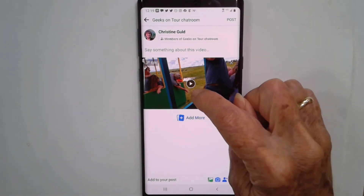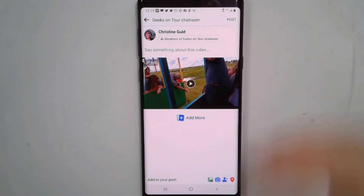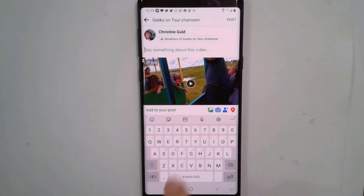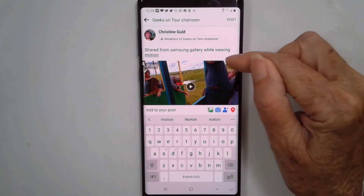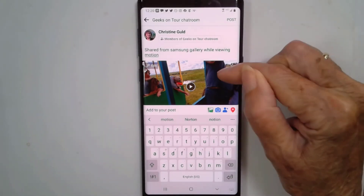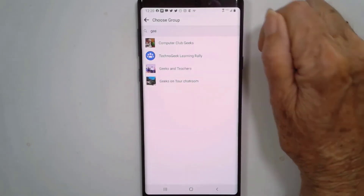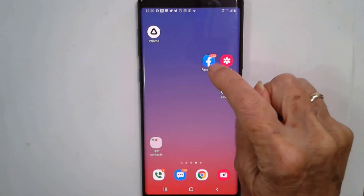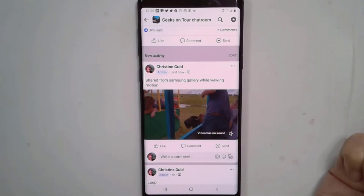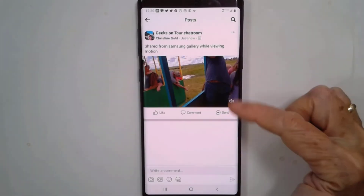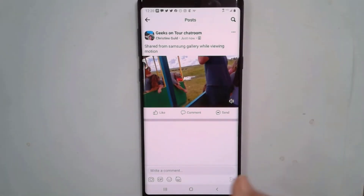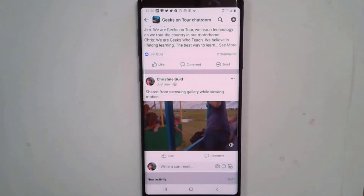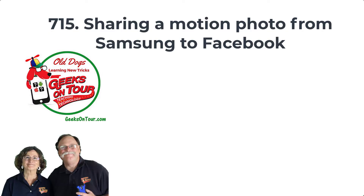You'll notice right away that it has a little play button in it, so you know that it has gotten the motion. I typed in 'Shared from Samsung Gallery while viewing motion' and I'll tap Post. If we go look at that in Facebook, you'll see that the motion is there — there's even the sound if you turn the sound on.